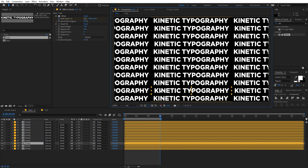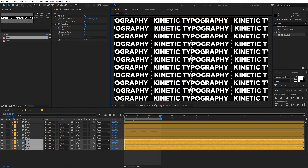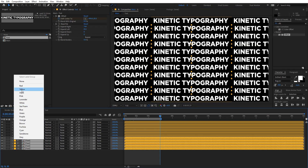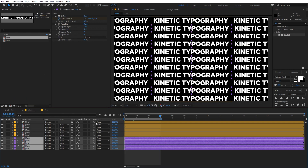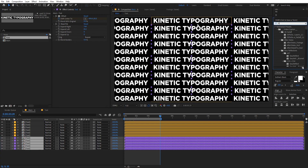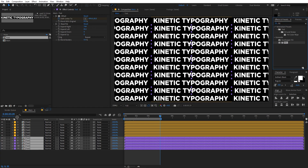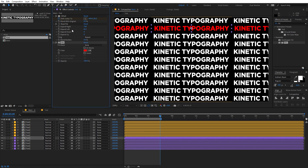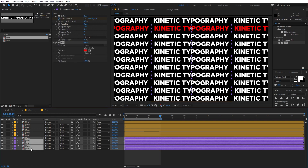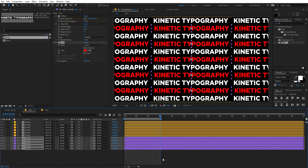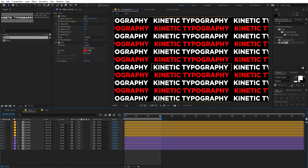Now let's select the alternating layers and change their color. Let's make them lavender. After that, search for 'Fill' and drag it onto one of these layers. Copy this color and paste it onto the other alternating layers. Now you can see we have this nice alternating pattern.